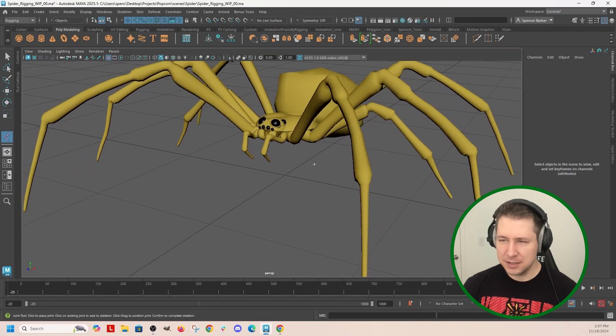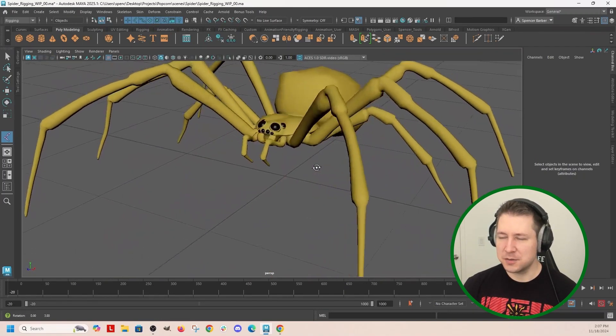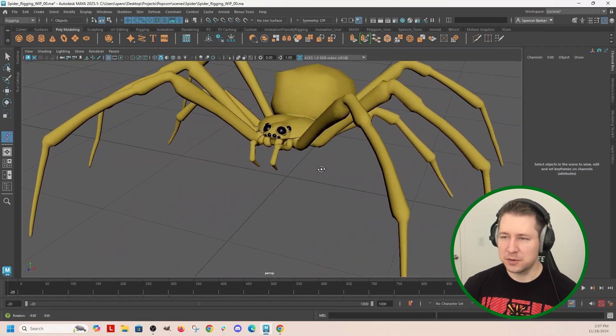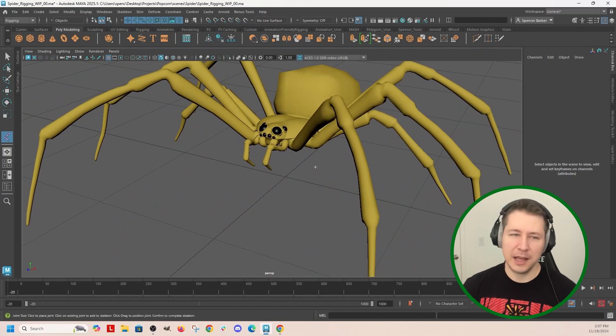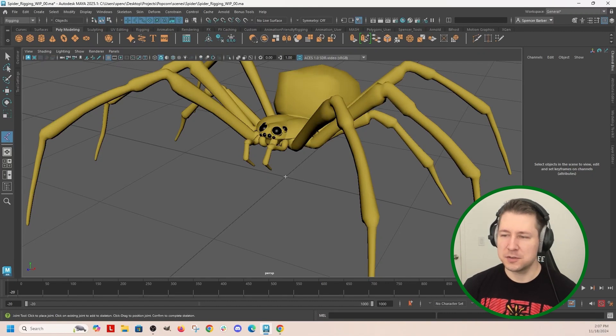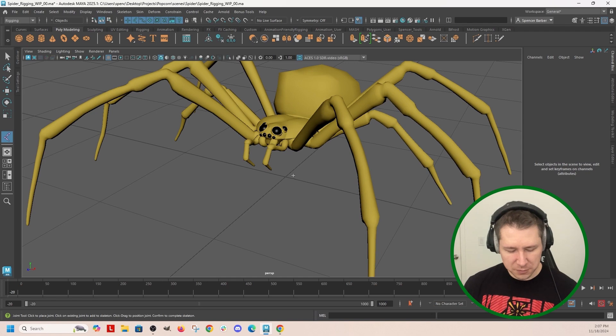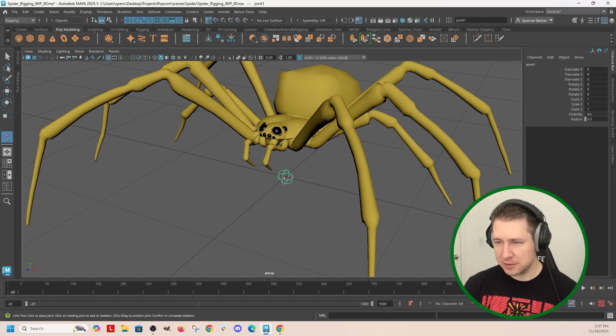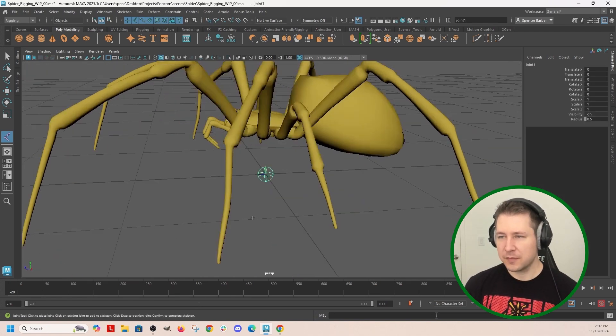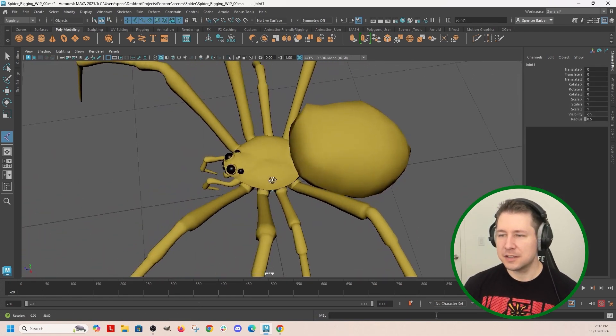I always place a root bone right in the middle of the scene. This is in case you're going to use your rig in a game engine - they usually want you to have a root bone at the origin. So I'm going to place one up there.